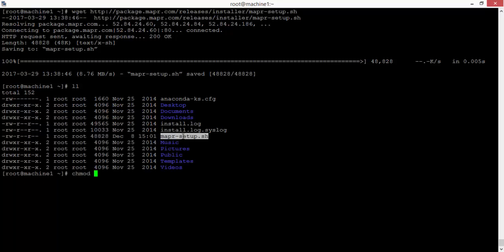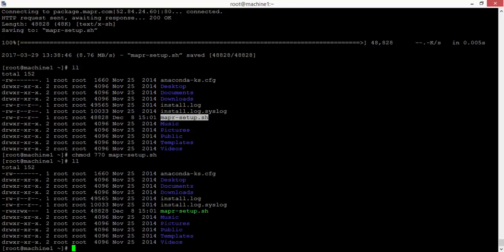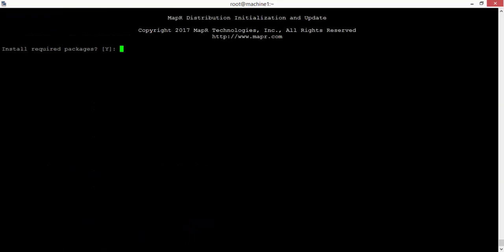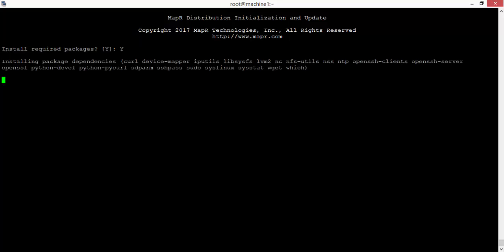It's a shell script, as you can see. You can run it using the standard shell. Press 'y' for installing the required packages, which will install Python, sshpass, wget, and other file system components. There are some warnings you can ignore.